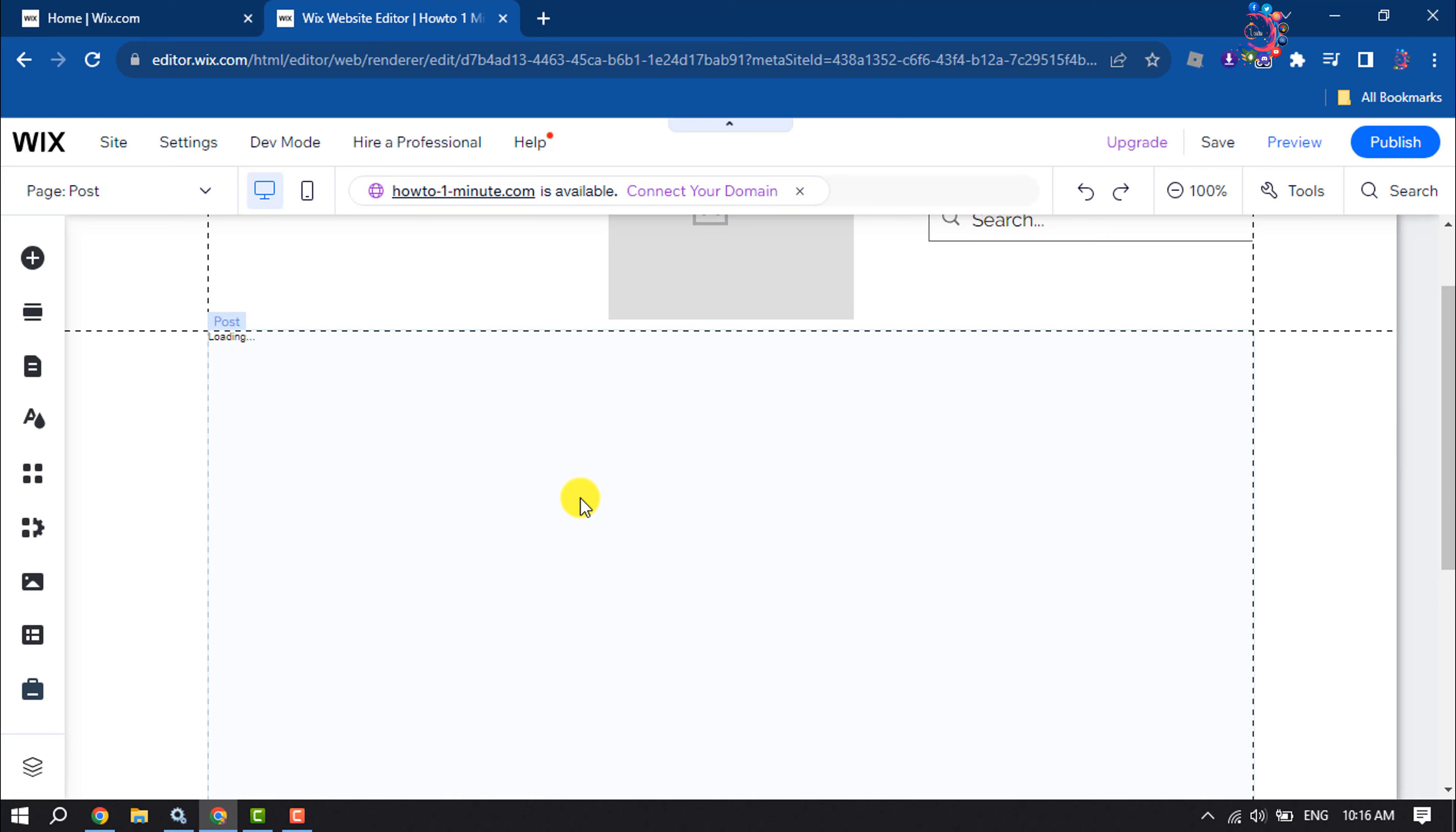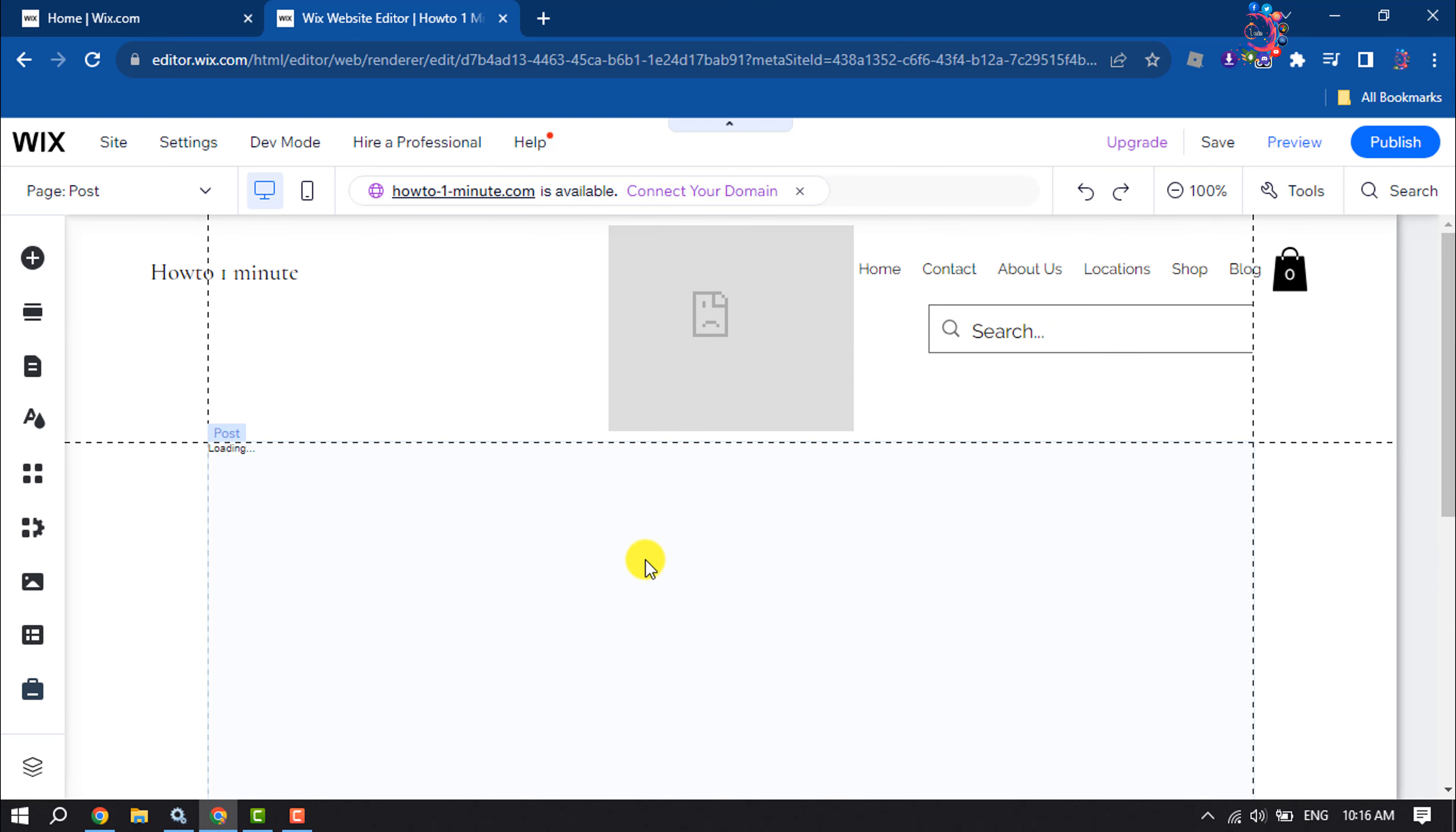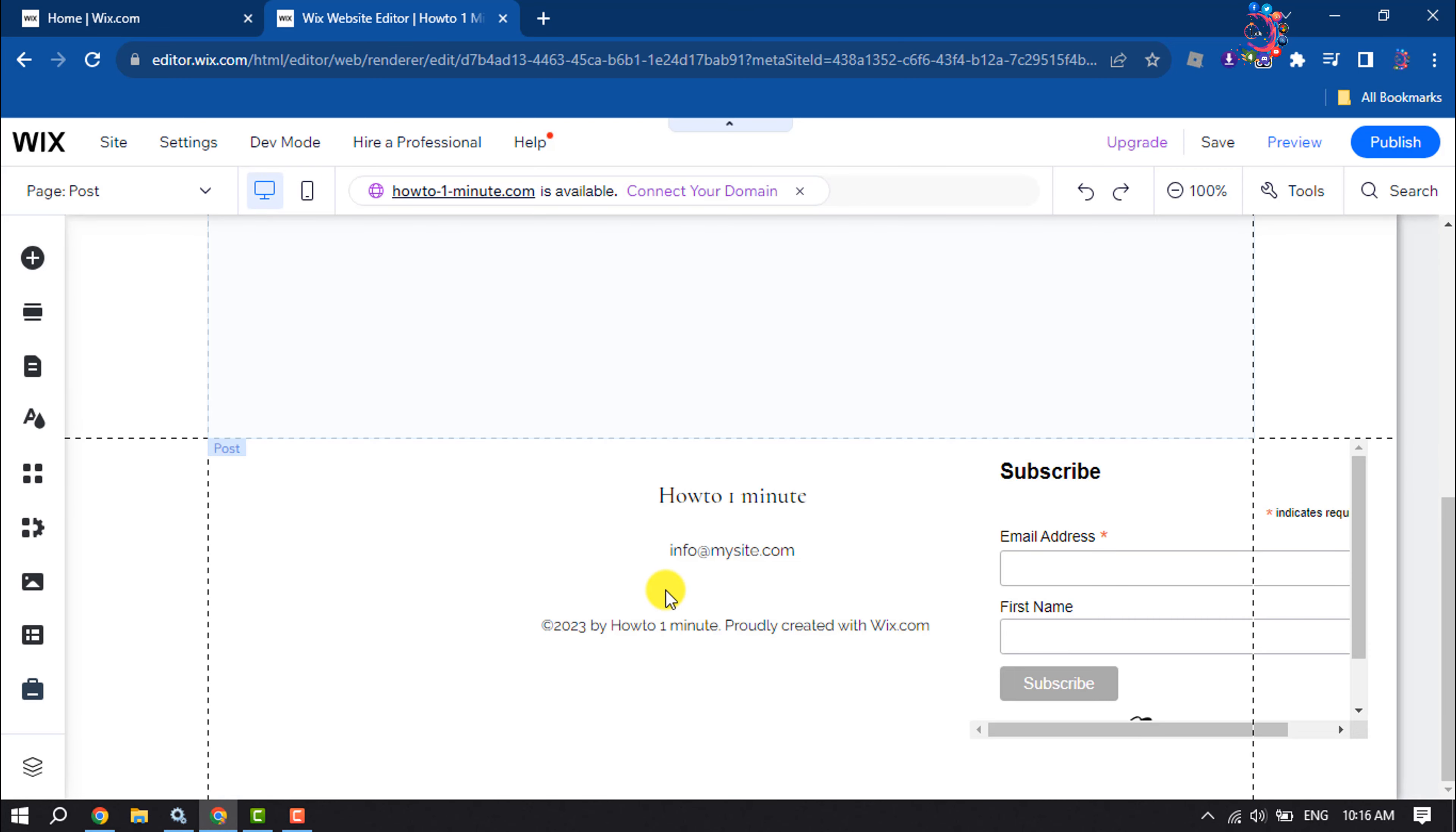So this is how we can add blog to Wix website. If you find this video helpful, don't forget to subscribe How To One Minute. See you in the next video.